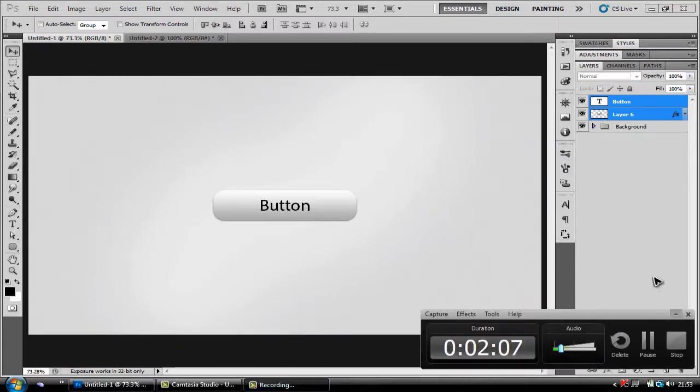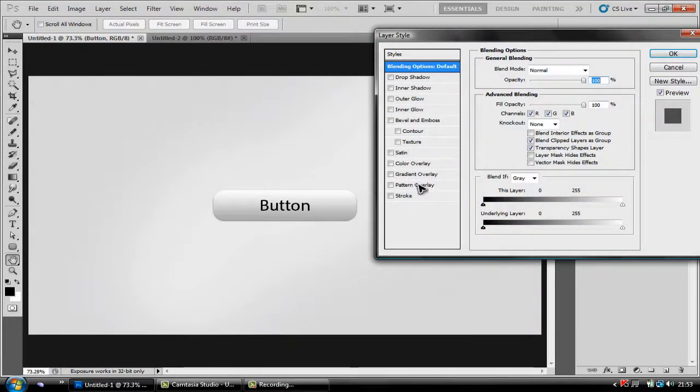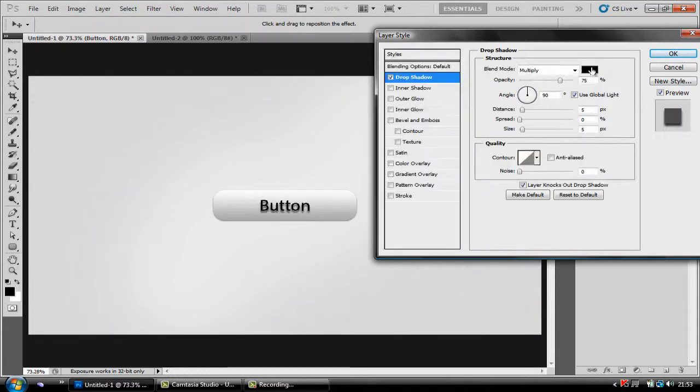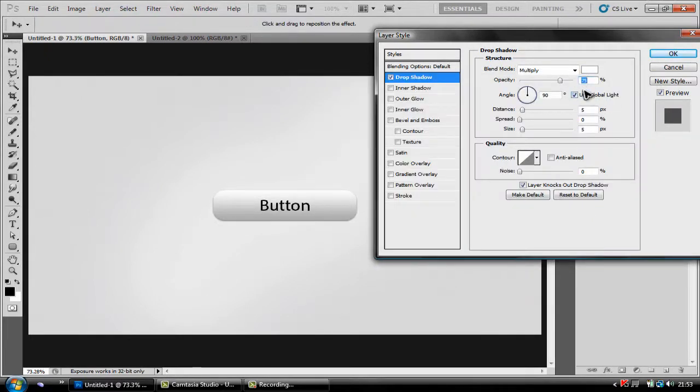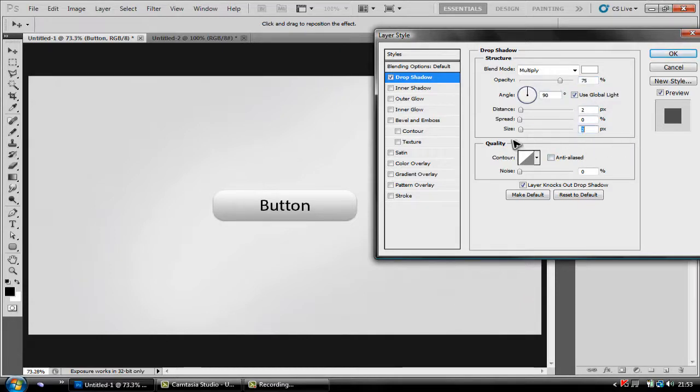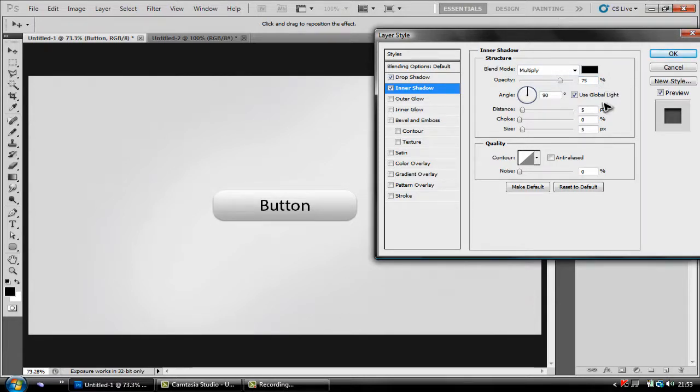Now from here all you're going to need to do is change the effects on the text saying button. First of all you want to have a drop shadow and the color is going to need to be white with an opacity of 75, the angle at 90, a distance of 2 and a size of 2. And then after that you want to hit inner shadow and you're going to change the settings to 75% opacity, 90 degree angle, distance to 2 and size to 2.